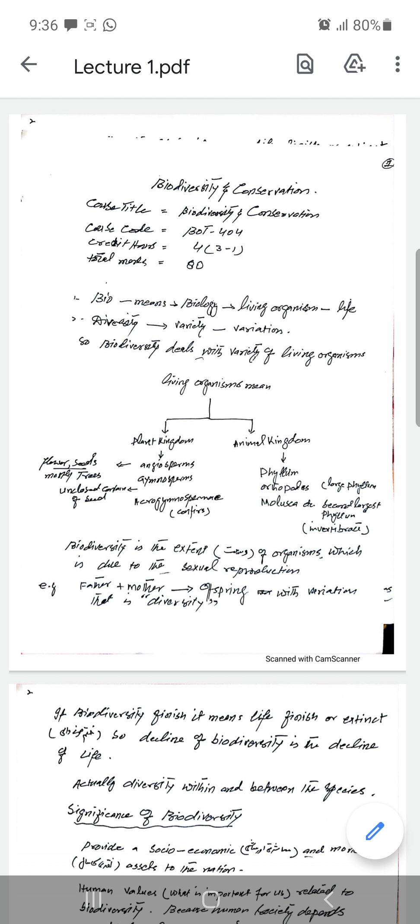Again, Angiosperm, Gymnosperm — these are flowering and seed-bearing plant groups that you already know.